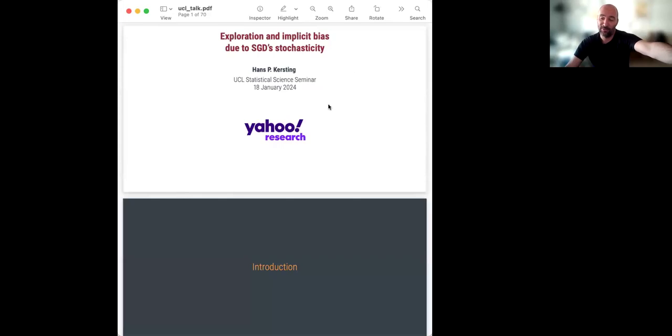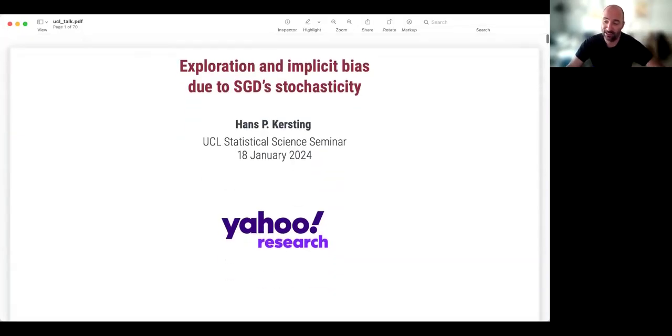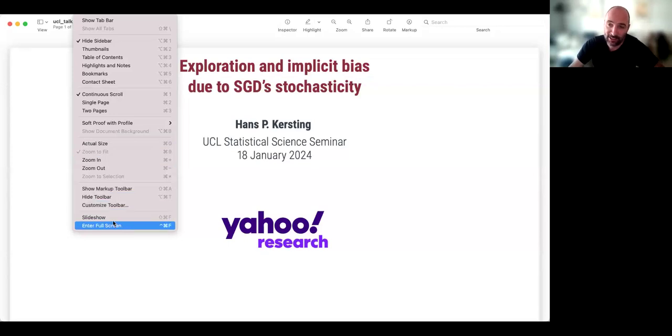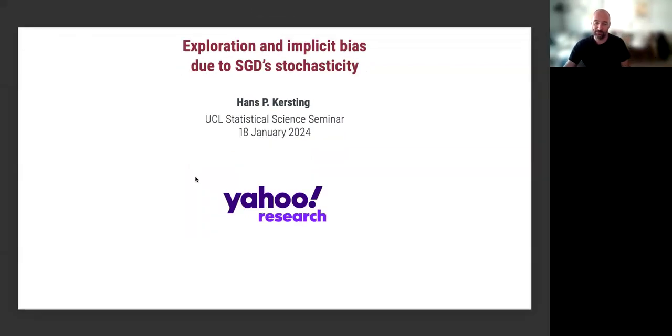Hi everyone. This week we're online only, and we are here with Hans Kirsting. He's going to be talking about machine learning and the beneficial role of stochastic noise in stochastic gradient descent. Over to you, Hans.